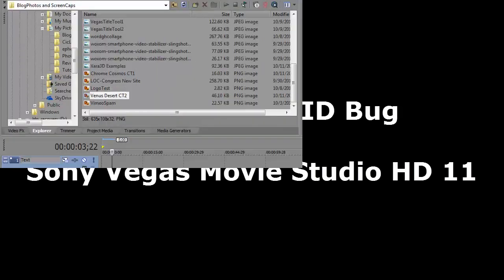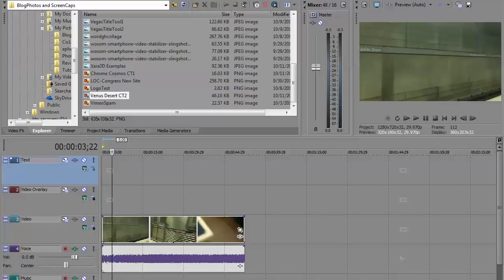This is Sony Vegas Studio HD 11, and I want to show you how to place a logo, watermark, video bug, whatever you want to call it, and how to place it in your video. I've already got Sony Vegas Movie Studio HD 11 open.